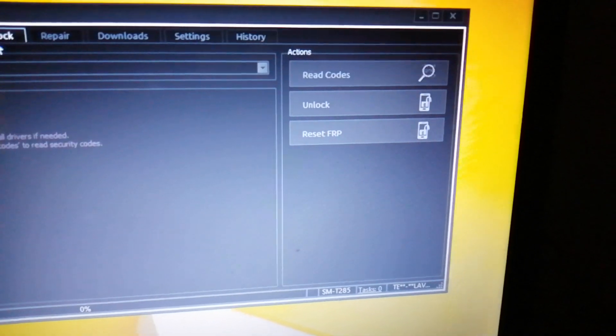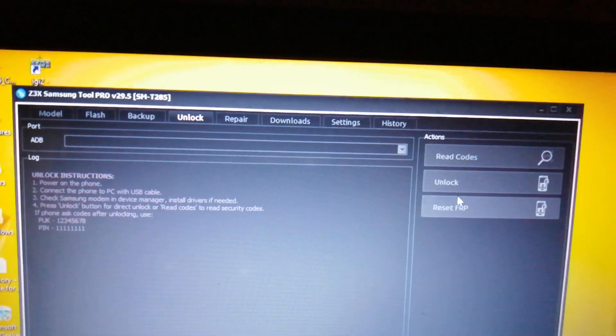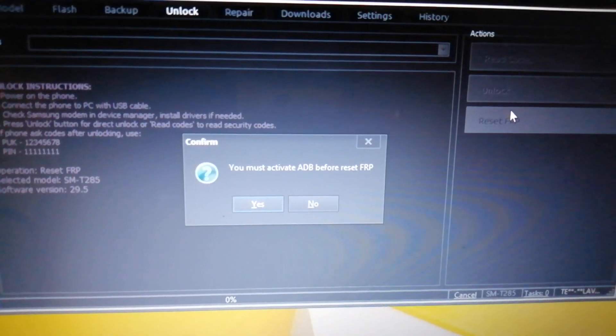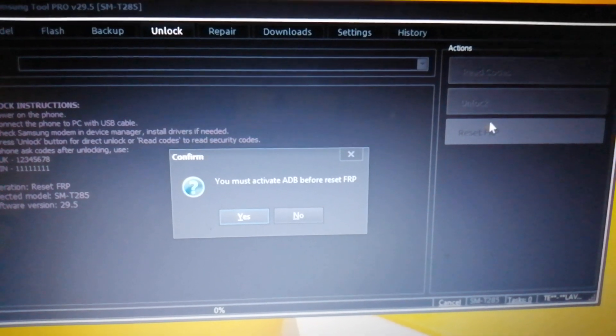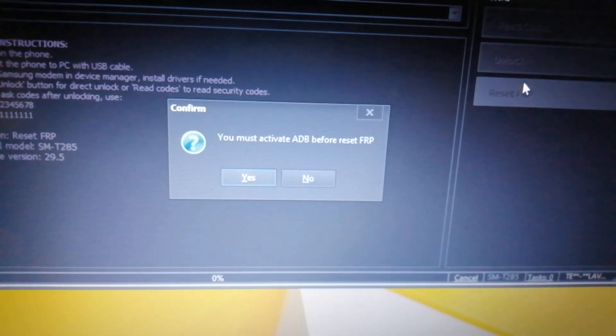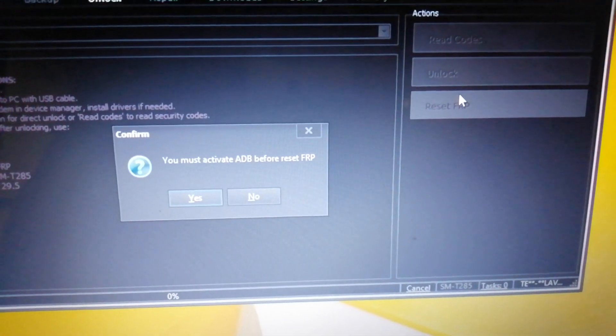As you can see, there are a lot of options available: Model, Flash, Backup, Unlock, Repair, Download. We have to go into Unlock. Your device must be on and your USB cable must be plugged in. Then click Reset FRP. It will say you must activate ADB before resetting FRP. Since we flushed the combination file, which has ADB enabled, simply press Yes.